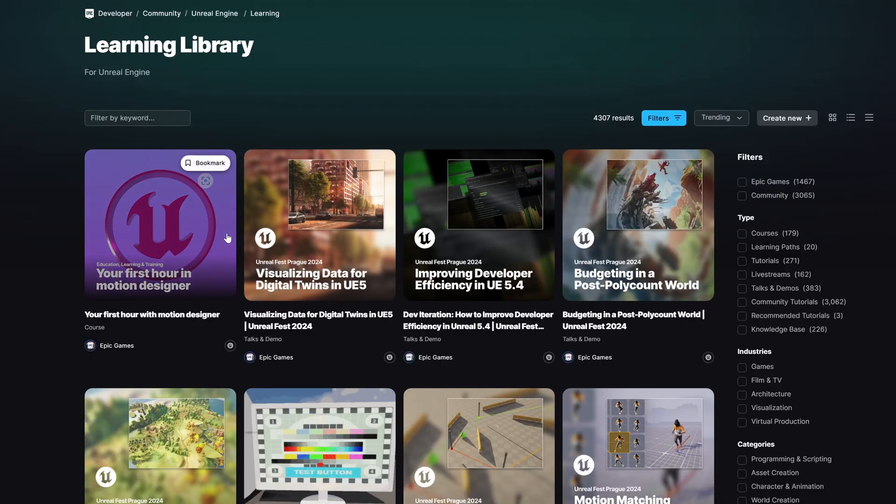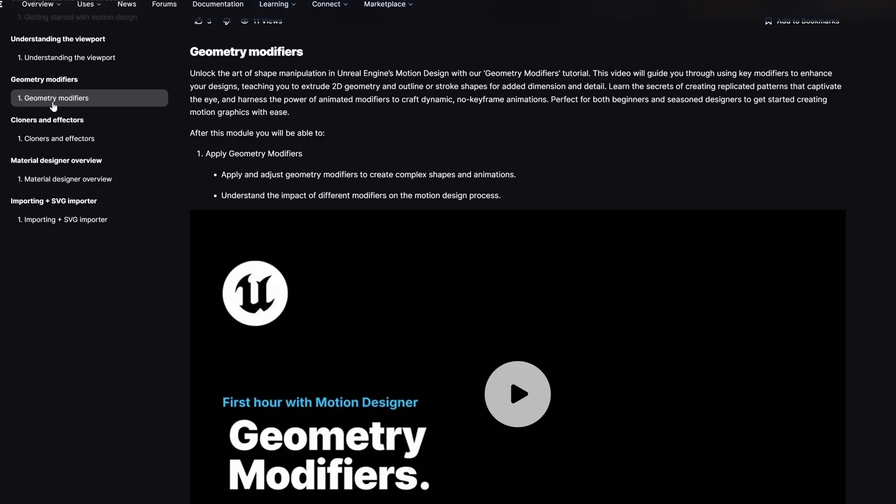Not only will you have full access to the course completely free, I also created these project files as SPAC files so you can download them and dissect them at your leisure. Since I did work with the Epic Games team on this, you won't find this on my YouTube channel. Instead, you'll find it on the official Unreal Engine Learning Portal — look down in the description or in the comments for the link. Once you get there, you can get access to everything completely free to get you started with the Unreal Engine Motion Design Module.